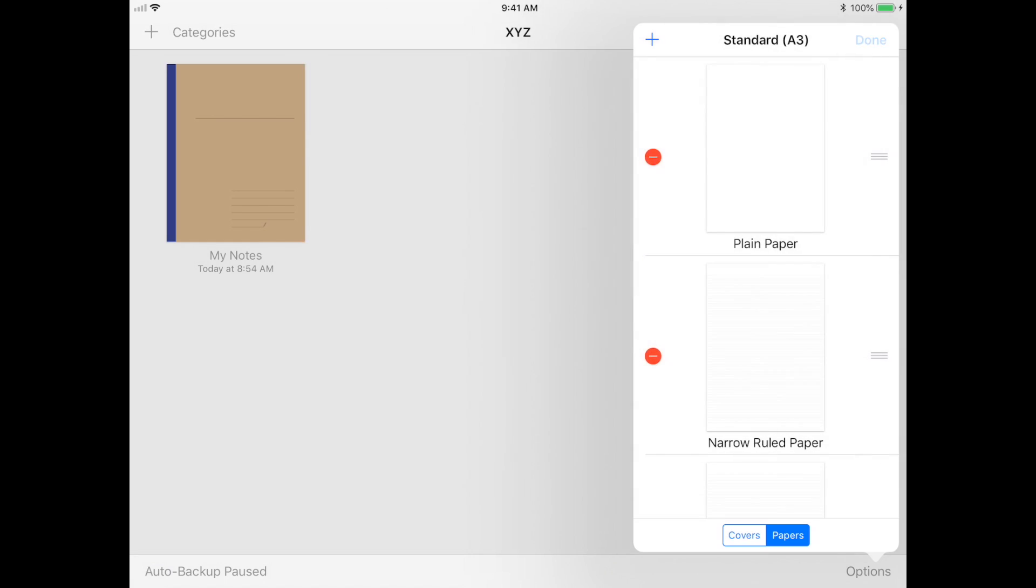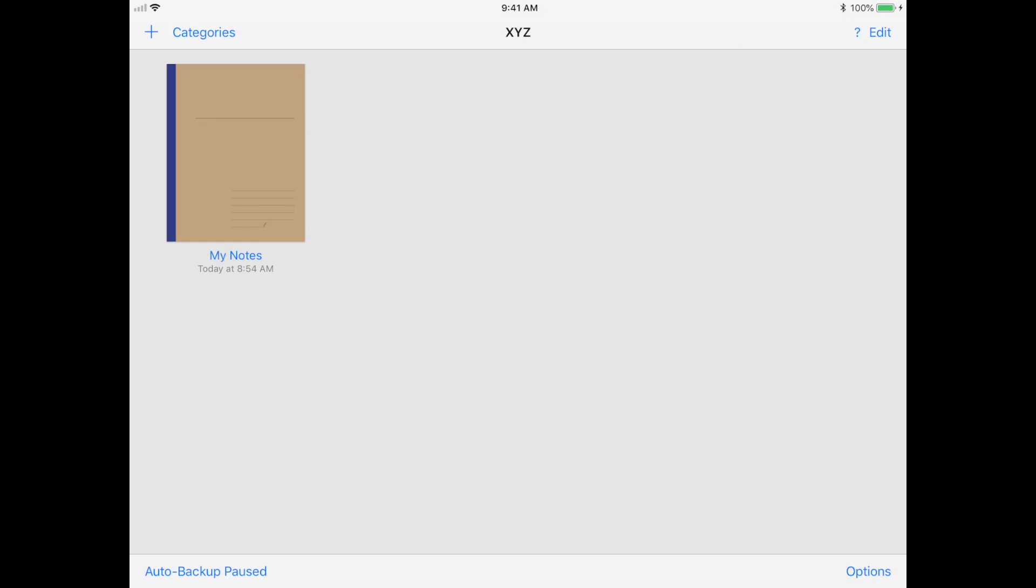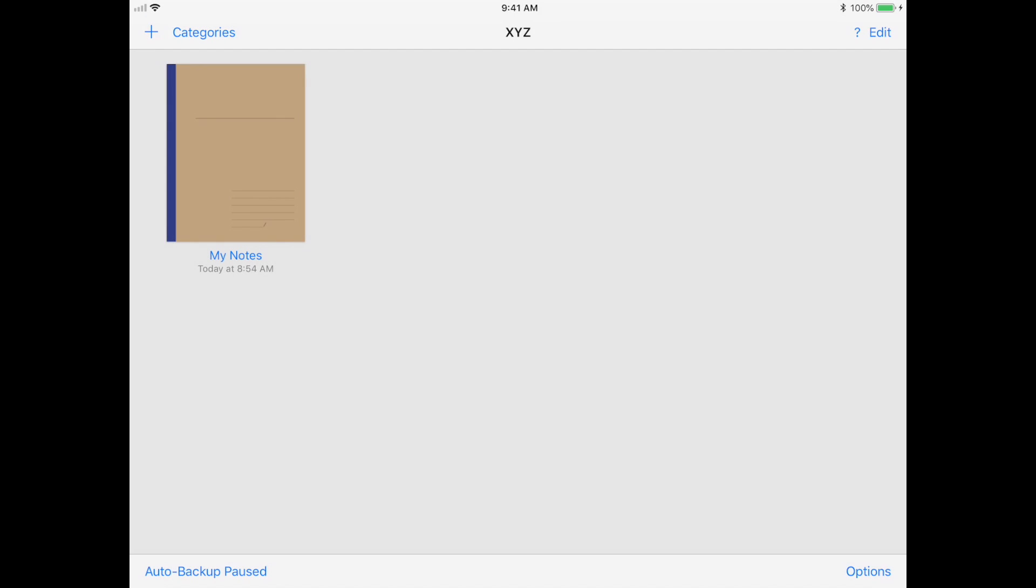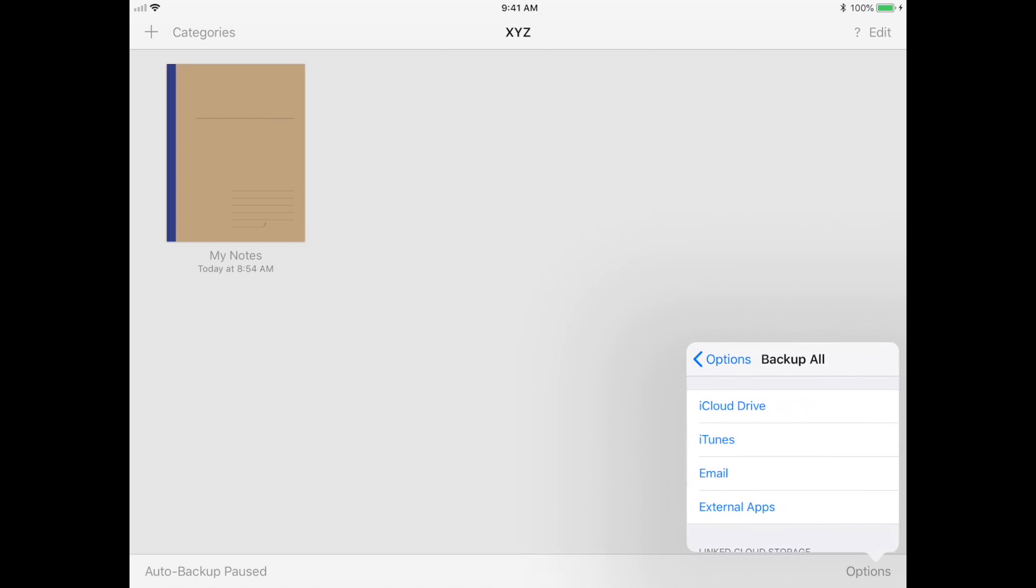Next, if you don't want to export your files onto a storage platform, you can also do Wi-Fi file transfer. This basically gives you an address that you type in on your computer and then you can download the file from there. There's also options to manually back up all of your notes onto your preferred storage platform.